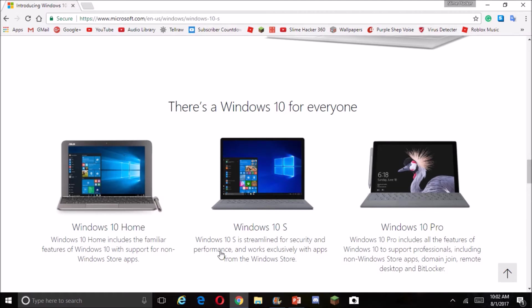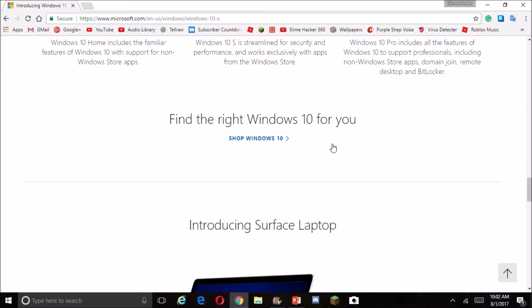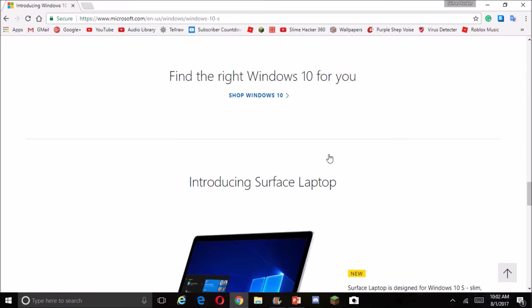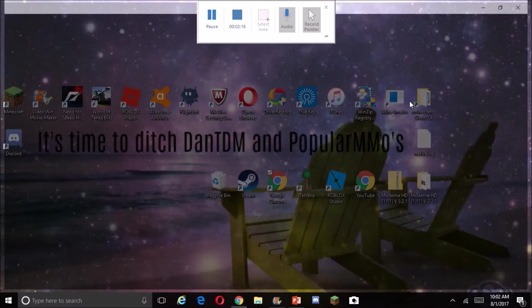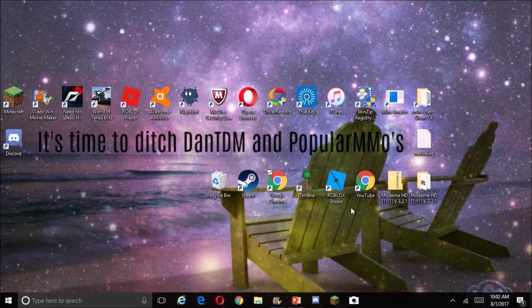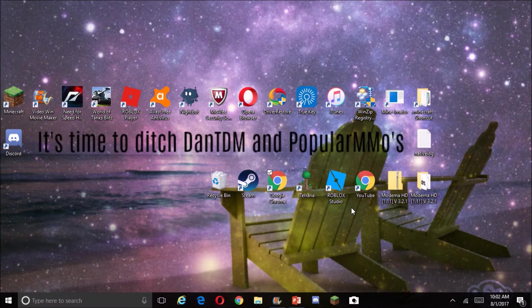So Windows 10S, it's for security and performance and everything, but what's really stupid is that you can't get anything that's not from the Windows Store.